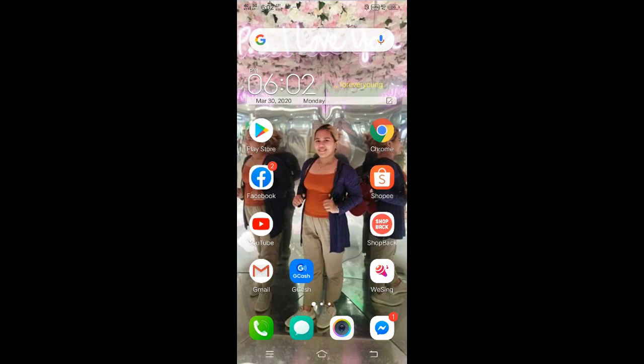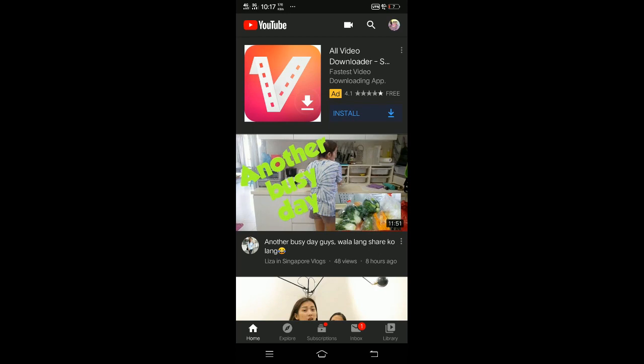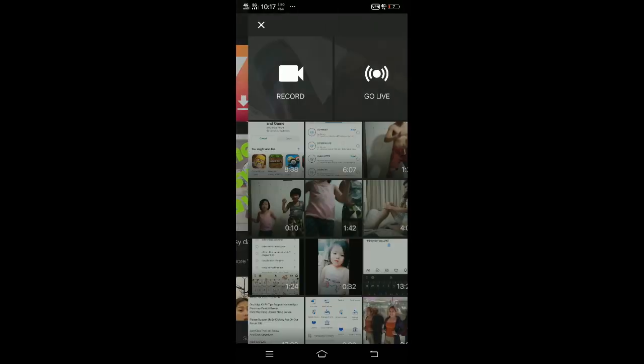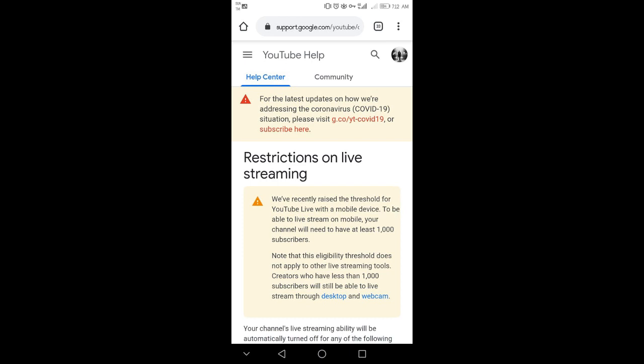But before that, I will show you first that I couldn't do a live stream using my cell phone. As you can see, YouTube prompted that I am not eligible to do a live stream. According to YouTube's restriction on live streaming, you need at least 1,000 subscribers to be able to live stream on mobile. But this restriction is limited only on mobile users — you can still do live streaming using your desktop and webcam with less than 1,000 subscribers.